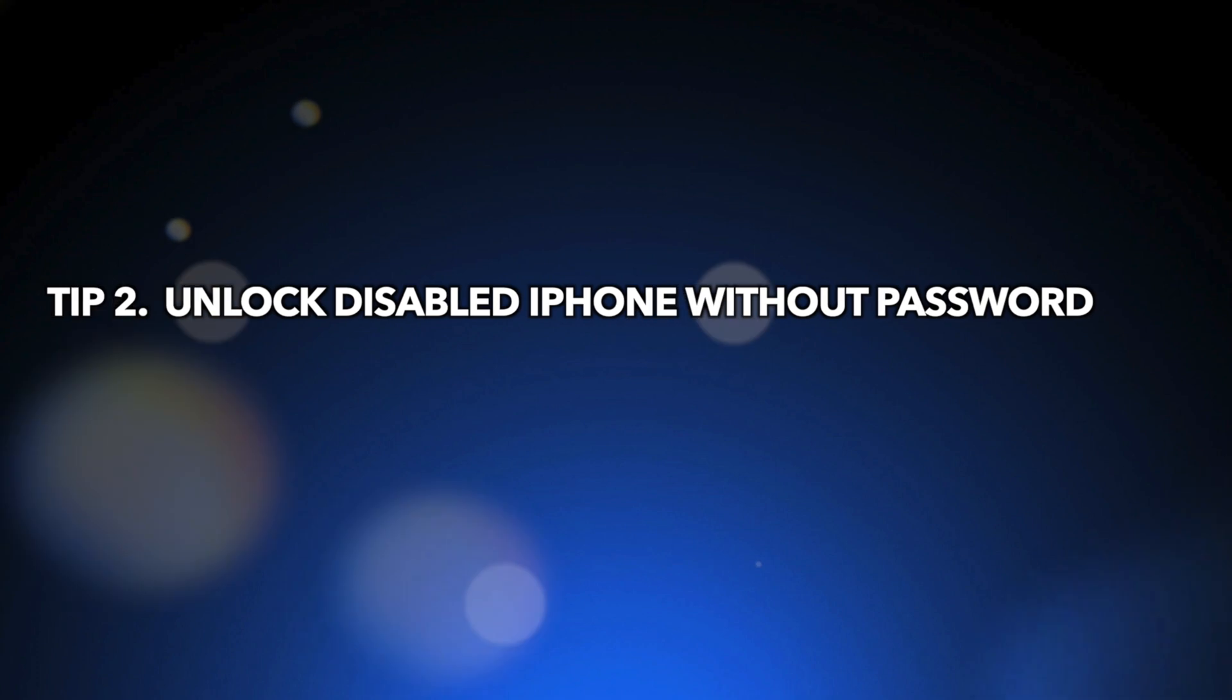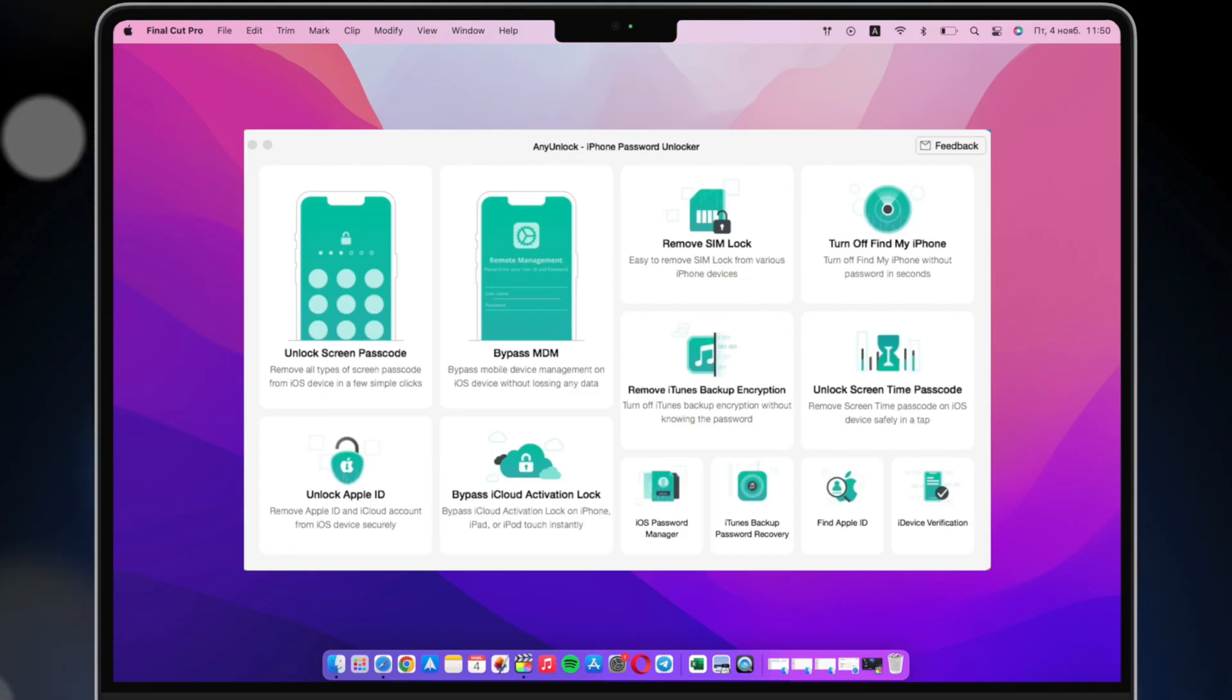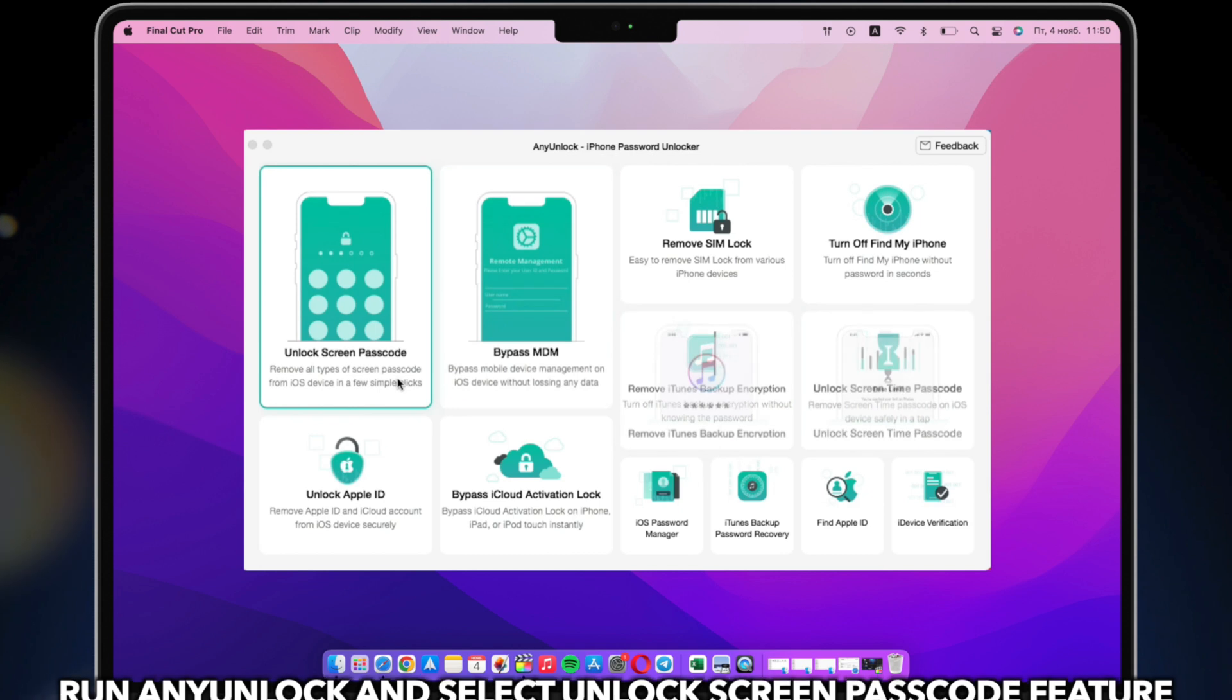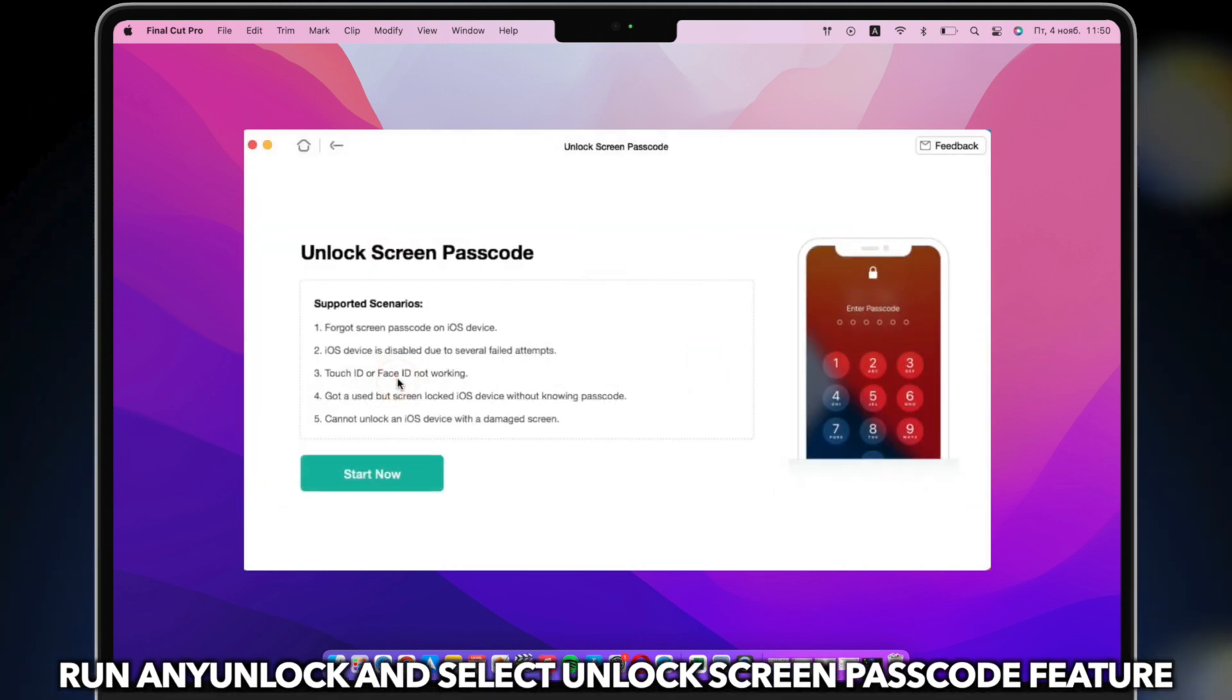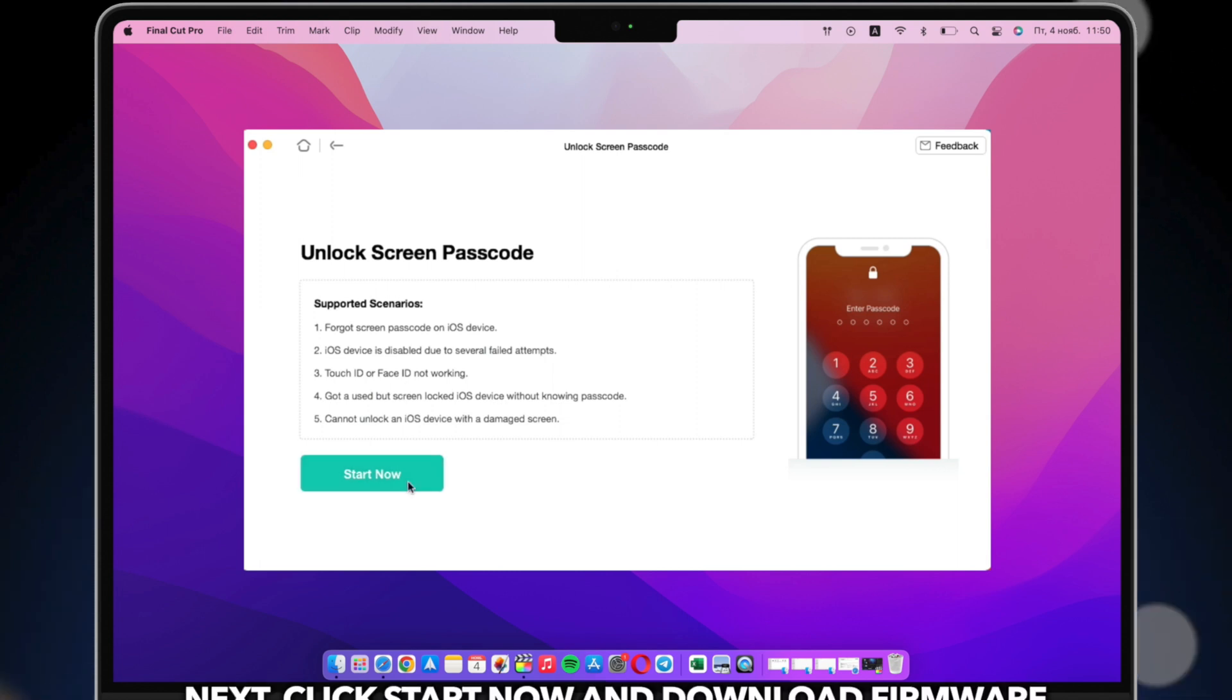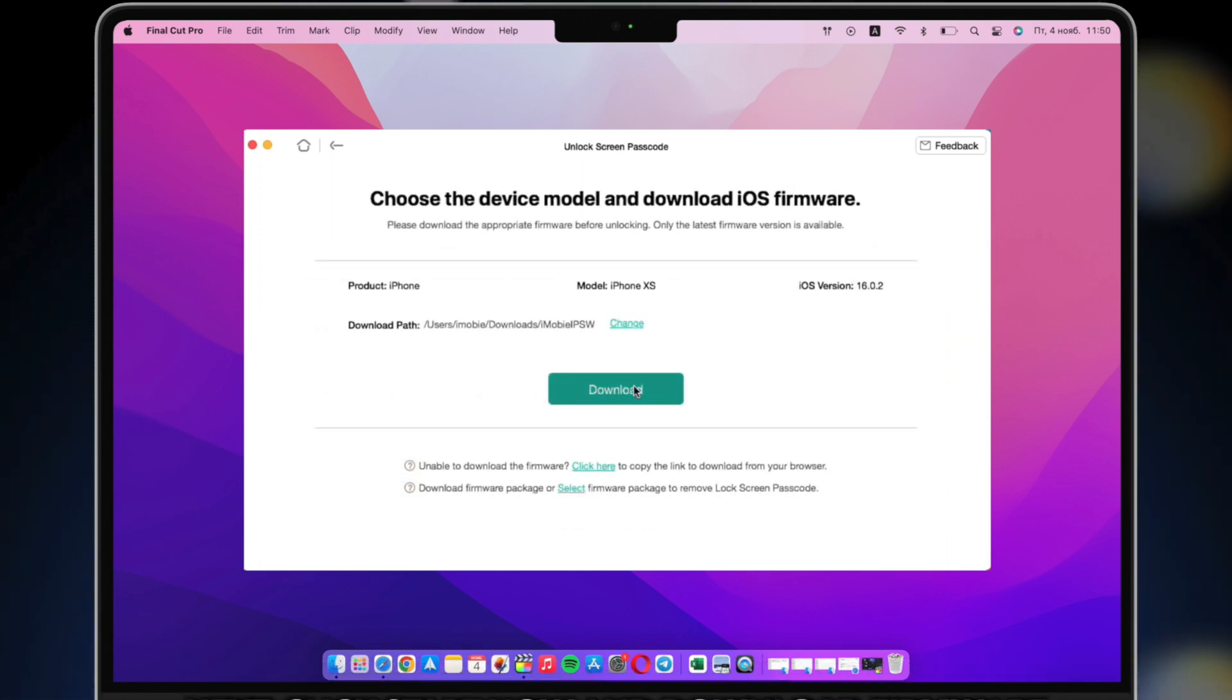Tip 2: Unlock disabled iPhone without password. Run AnyUnlock on PC or Mac and connect iPhone via USB cable. Select Unlock Screen Passcode feature and click Start. Click to download firmware.